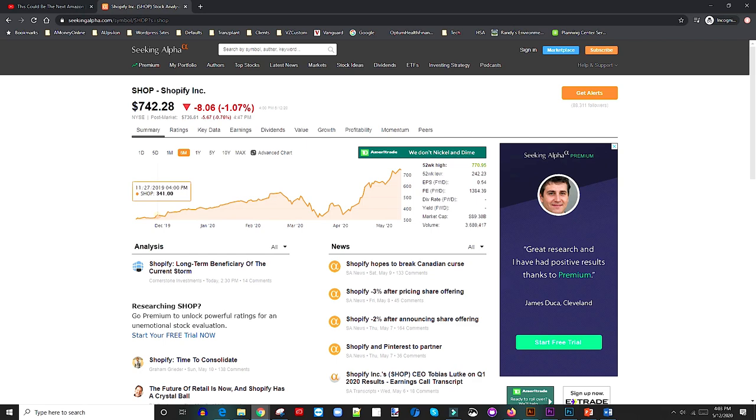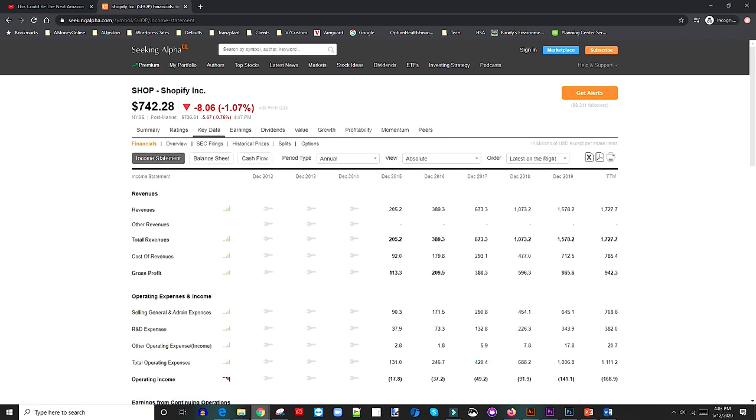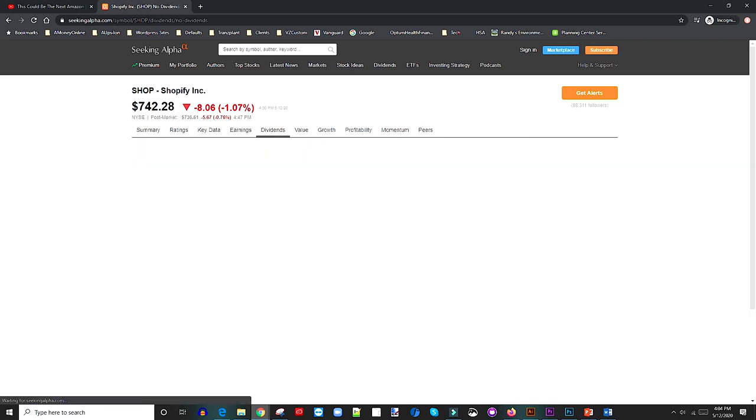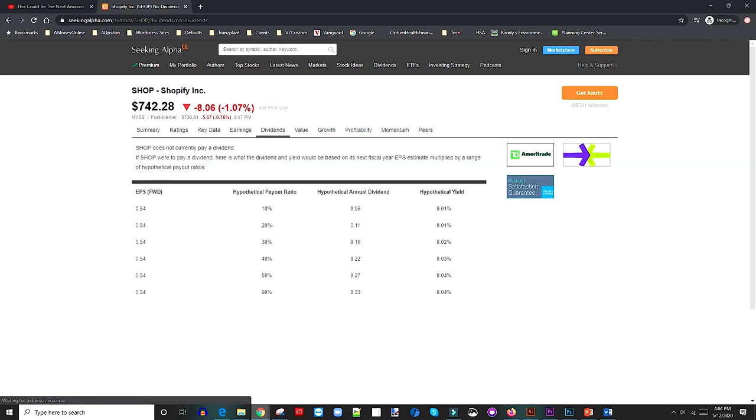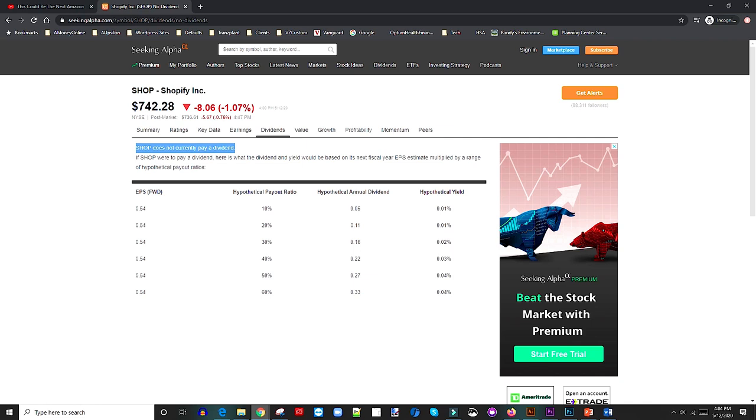So let's even look at some of the key numbers. So if we look at some of the key data, and this is why when I look from a revenue standpoint, I think Shopify is really, really good. Before we even look at that detail, I mentioned in the video that Shopify right now, they don't pay any dividends. So as you can see, they don't pay any dividends. And the reason why they're not paying dividends just yet, and you will see this with a lot of tech companies,